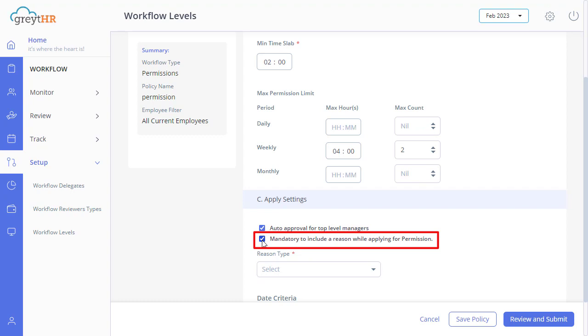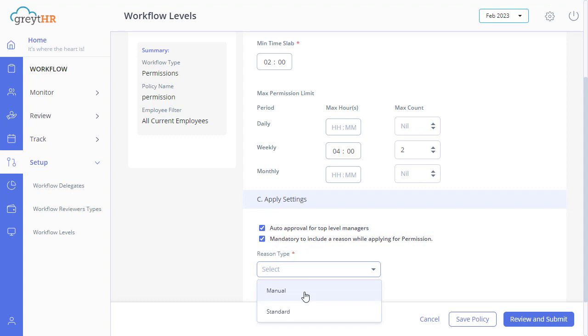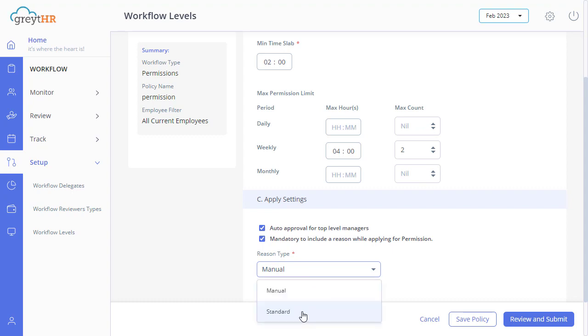Here, select the reason type accordingly. Please note that when you select the manual option, the user can provide input, and the standard option is the pre-defined drop-down where the values are configured in the list of values.